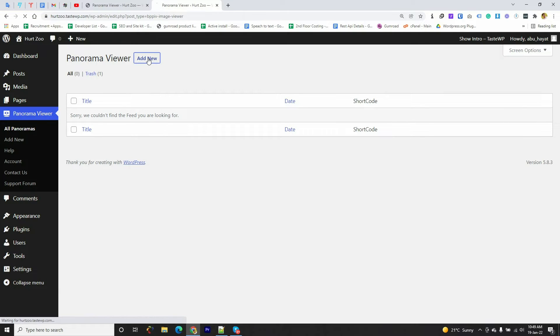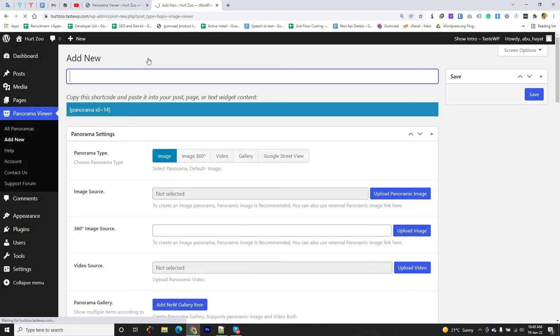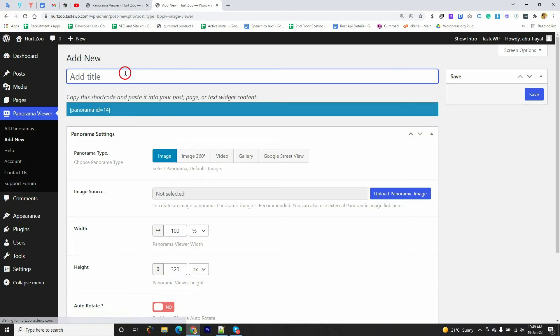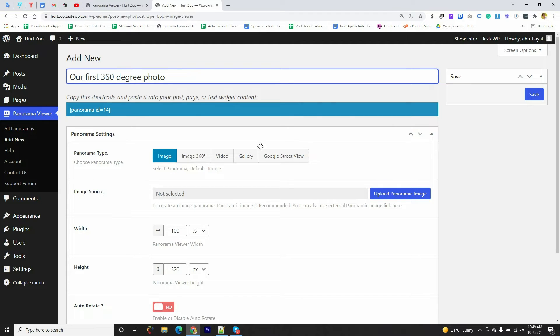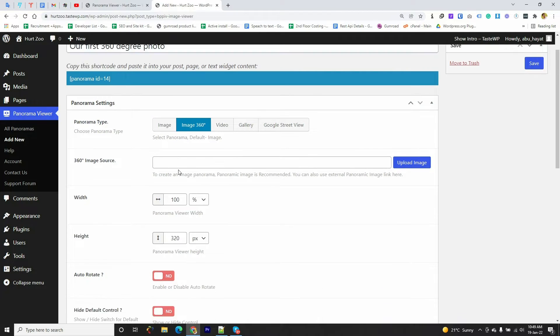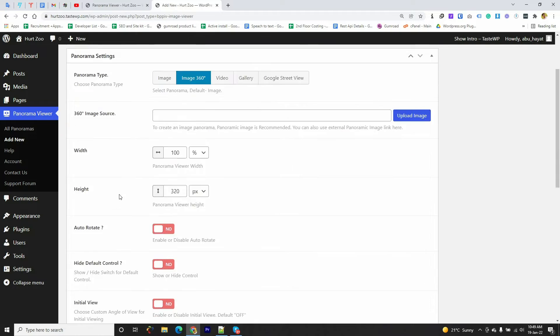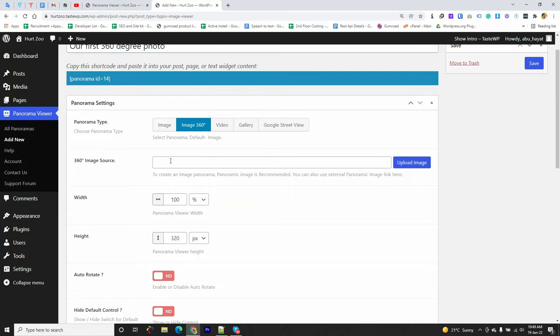Here we need to put a title so I'm going to write 'Our First 360'. Then I'm going to click on 360 Degree and here I have to either upload 360-degree photos or paste URL of the 360-degree images.